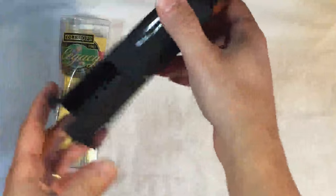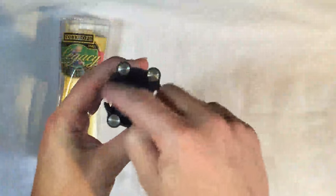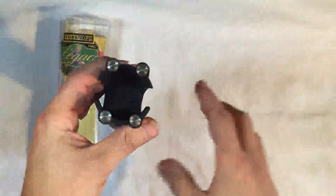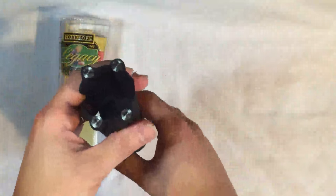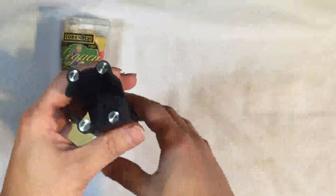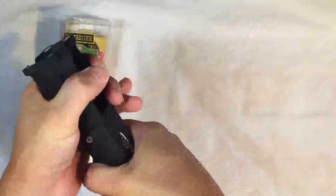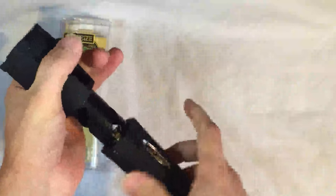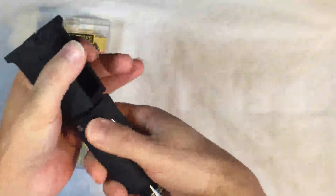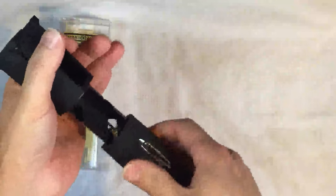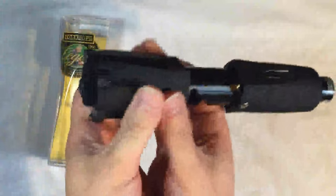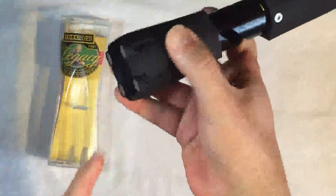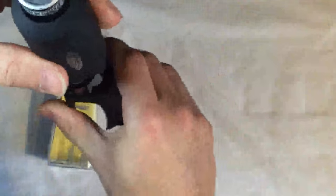It also has the ability to open up the foil so it has a four blade foil cutter. The way I would recommend using that is to turn this counterclockwise and then place the four blades right on top of your wine bottle and cut the foil that way.